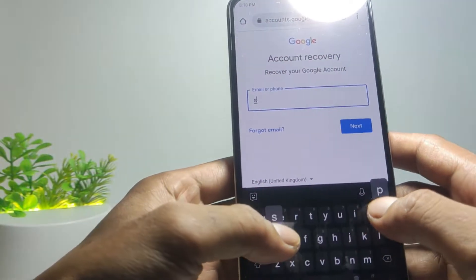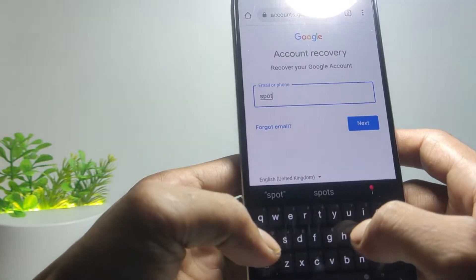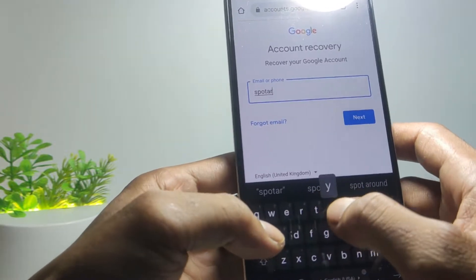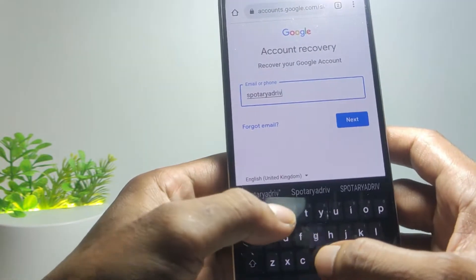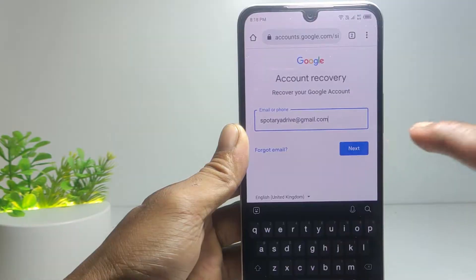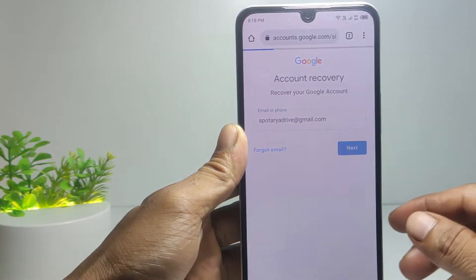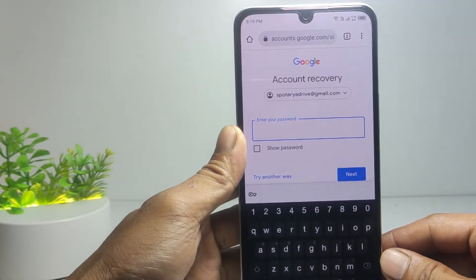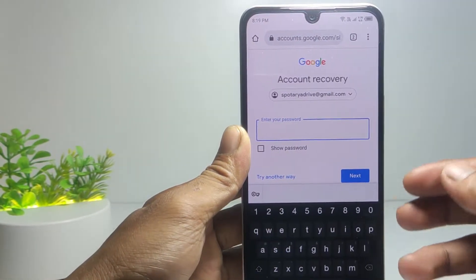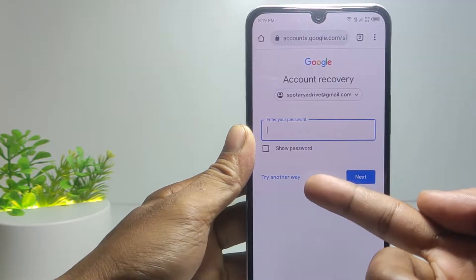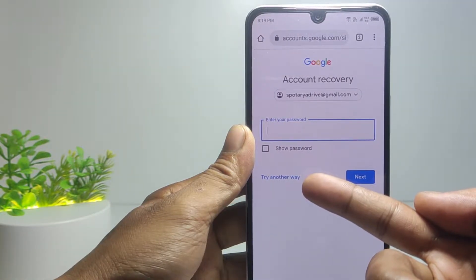Enter your Google account address and then tap Next. You will be asked to enter a password, but because you forgot your password, tap 'Try another way'.